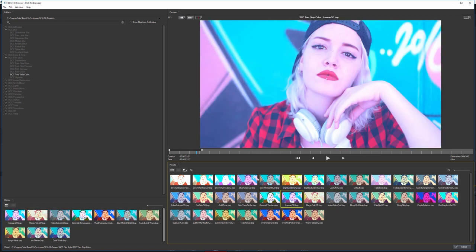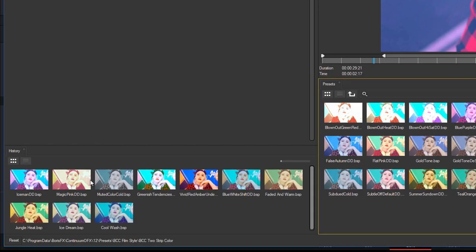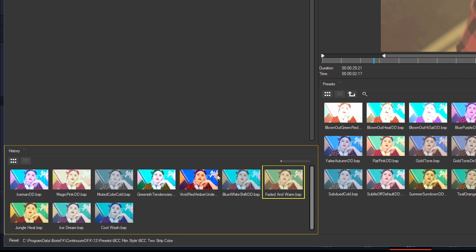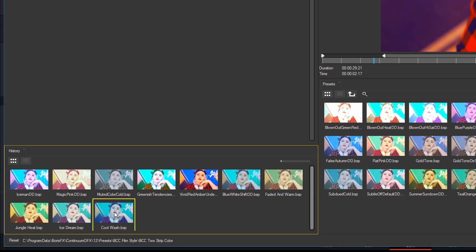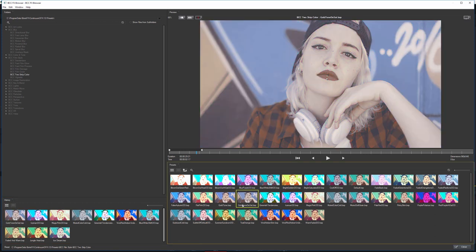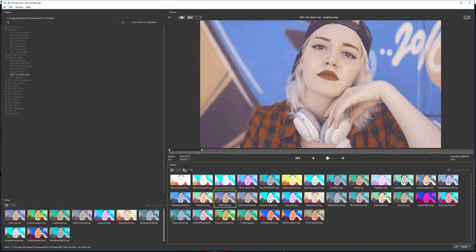Now, as with every time we come into the Effects Browser, we also have a history so we can see the last few presets that we've clicked on. So if you're just clicking randomly and you just go, okay, that's something quite nice, but we'll see what some of the other ones are looking like.